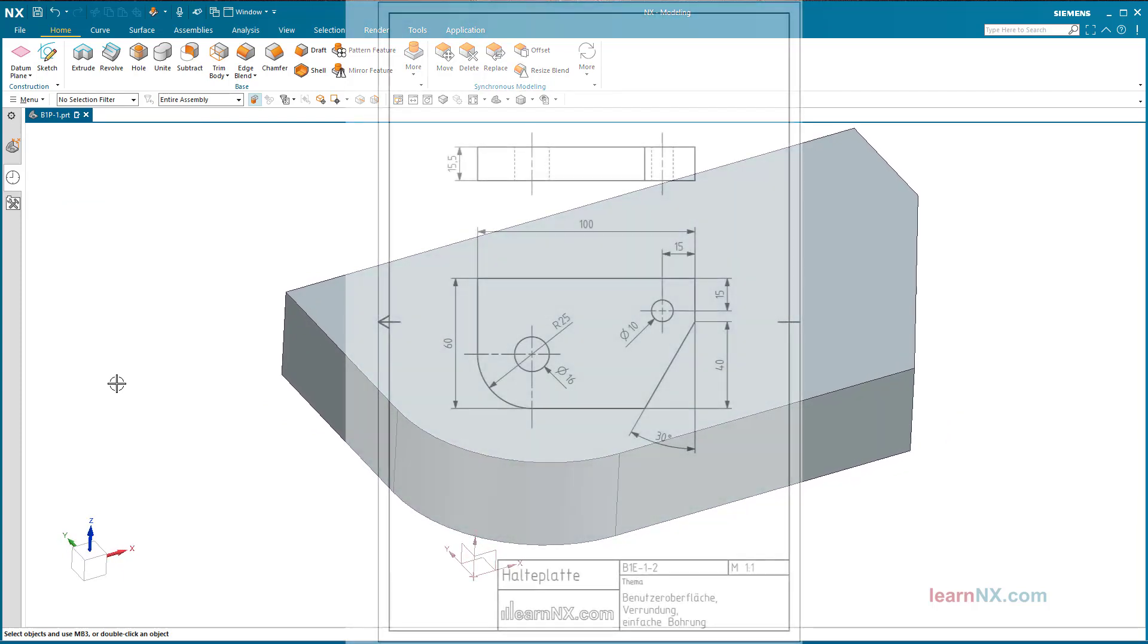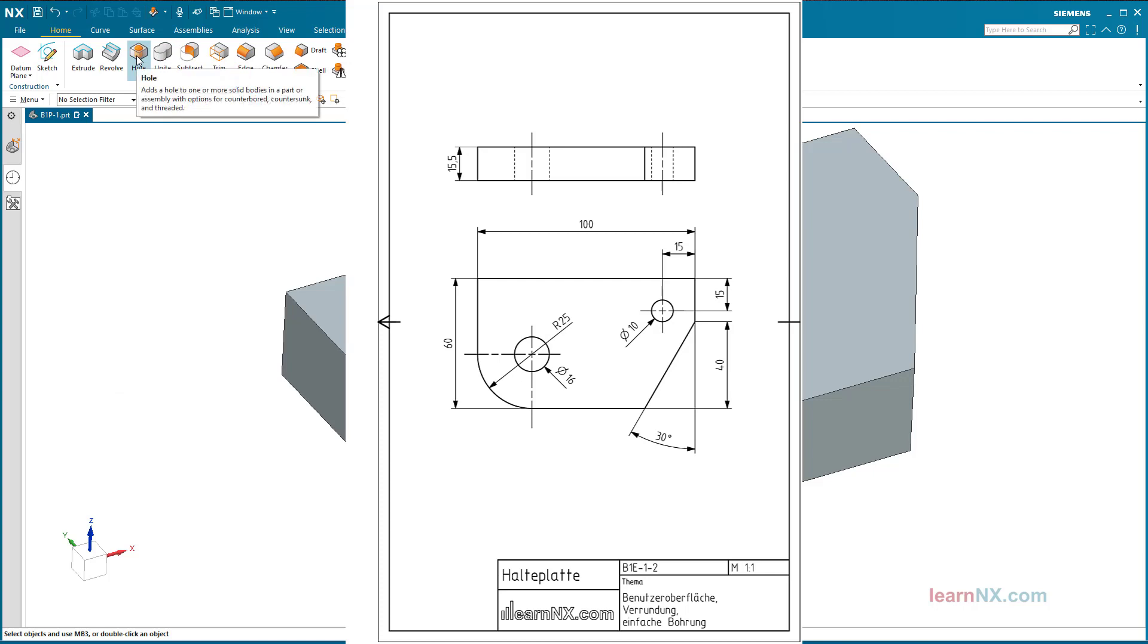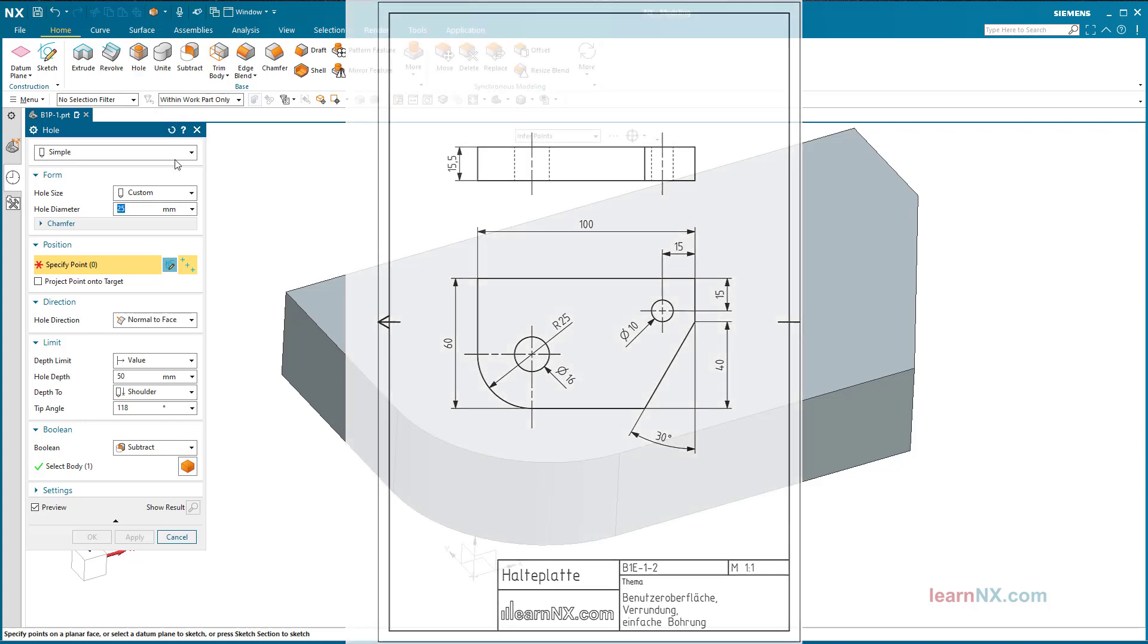Hole menu. The requirements for the two holes are as follows: The position of the hole size 16 should be defined by a snap point, the center point of the radius. The position of the hole size 10, on the other hand, should be defined by dimensions.